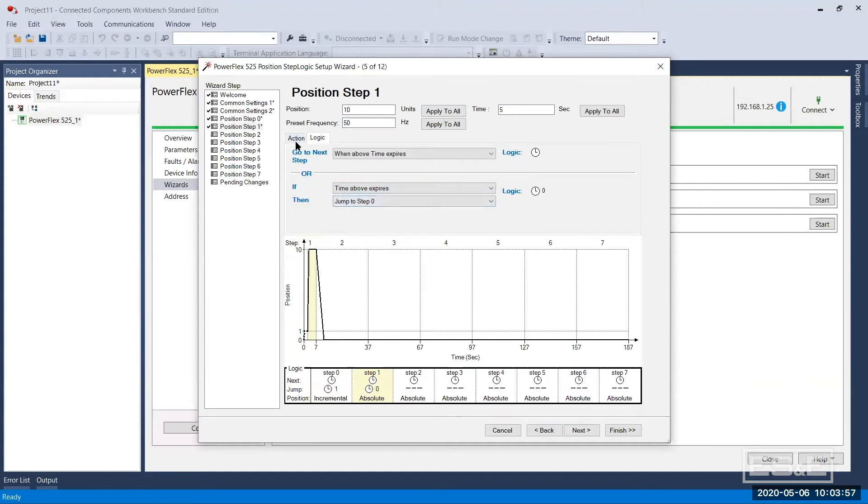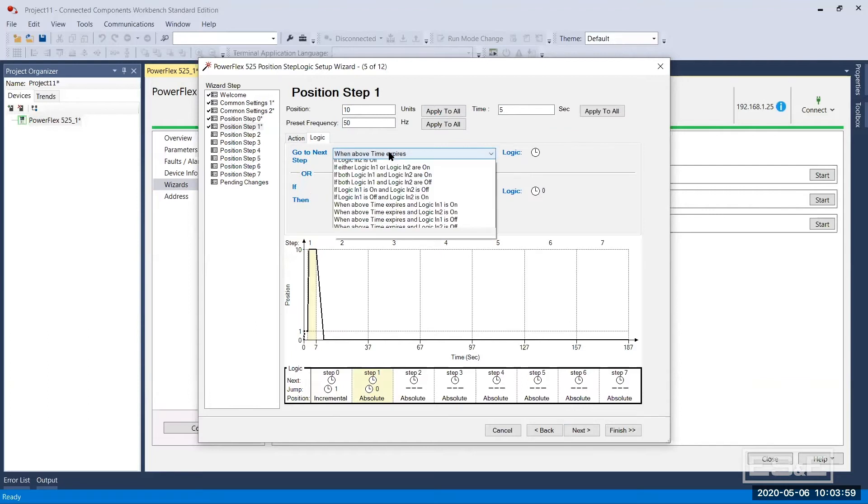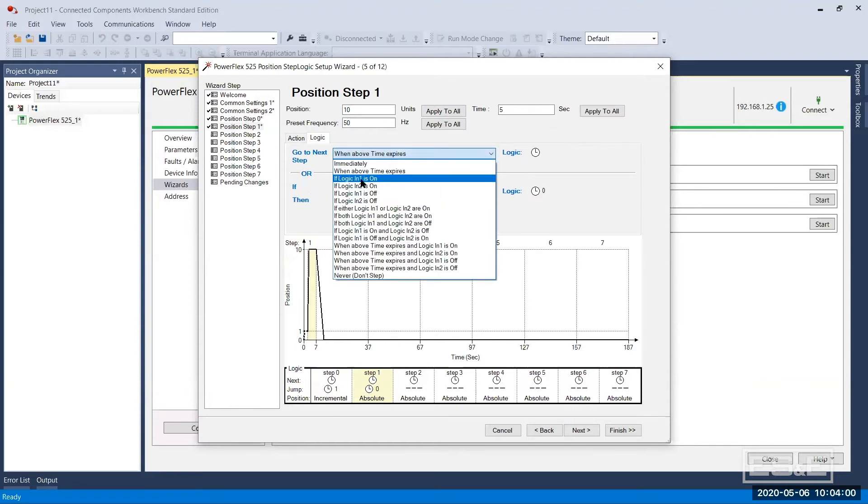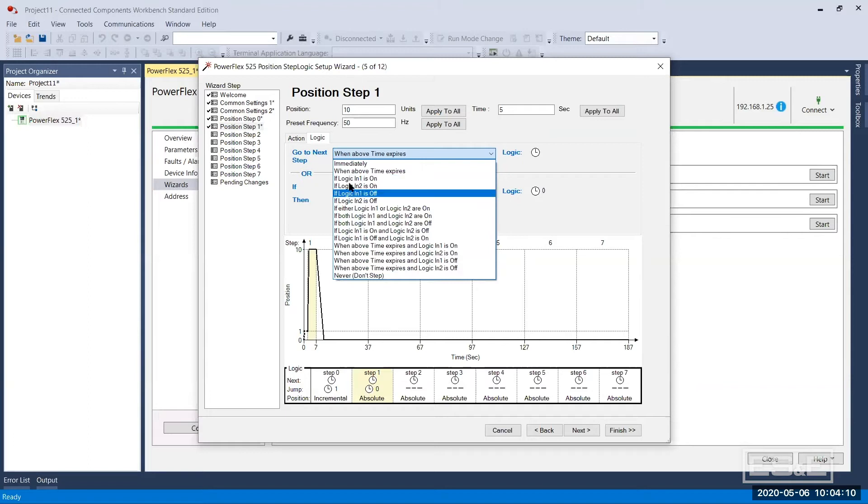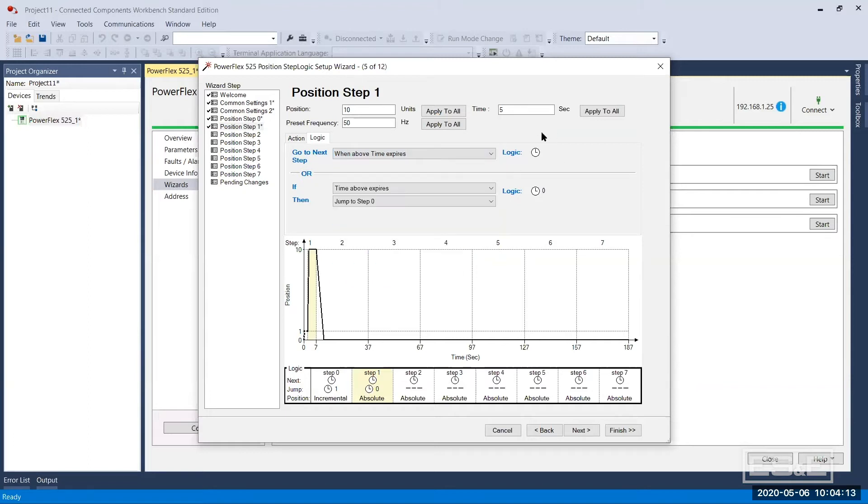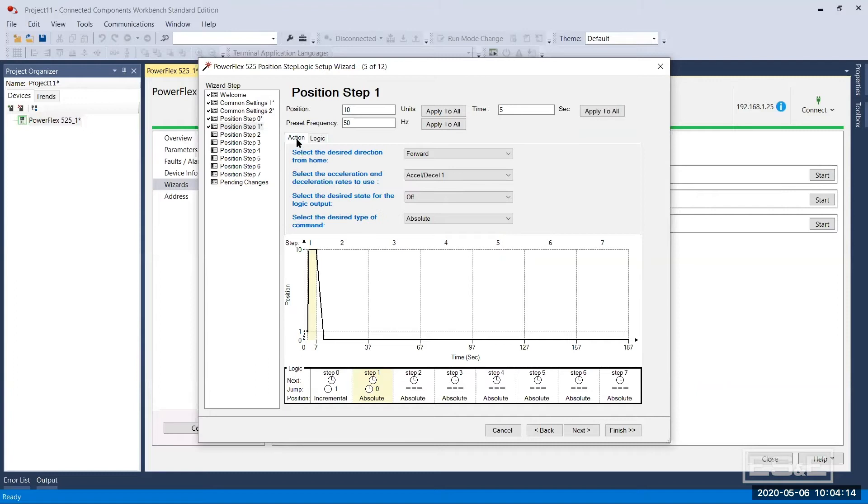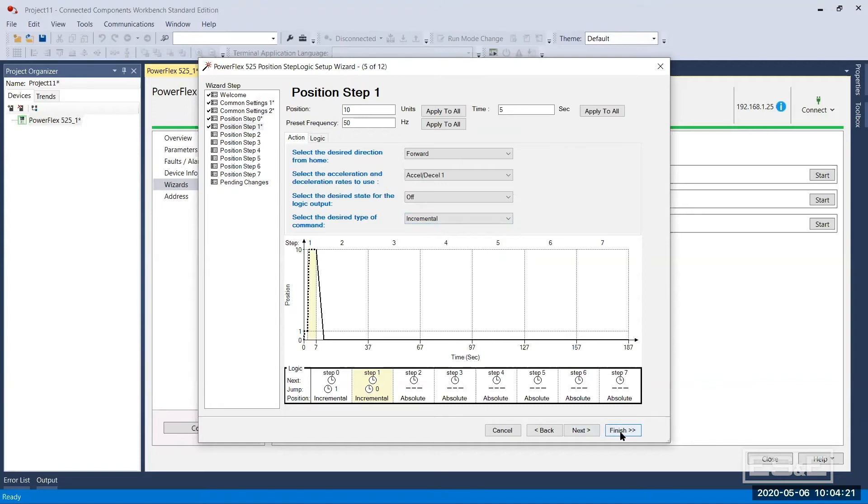Now notice all your selections here, logic one, logic in. These are digital inputs. You can assign a terminal block logic in one, logic in two, and have all these conditions present. So there's a lot of flexibility in this wizard. I need to make this an incremental as well. So my wizard is set up.